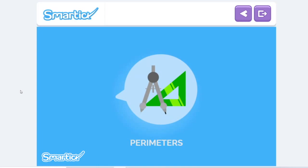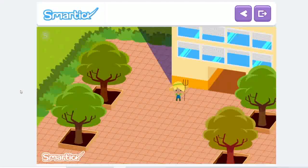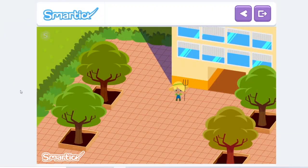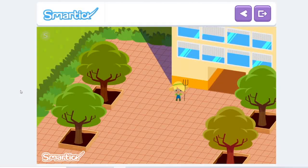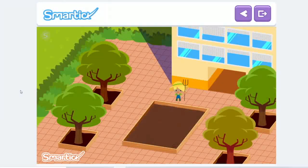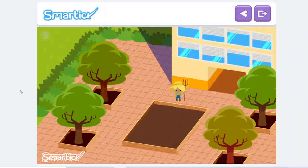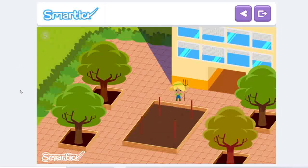Perimeters. The children at Eva's school are going to start a garden where students and teachers can grow plants. They're going to put it in a part of the playground covered in tiles. They've marked the zone with a wooden fence and filled it with soil. Eva wants to plant pumpkins, lettuce, and cauliflower. To keep the different plants separated, they're going to use sticks to mark the corners of the different zones and rope to make the borders.